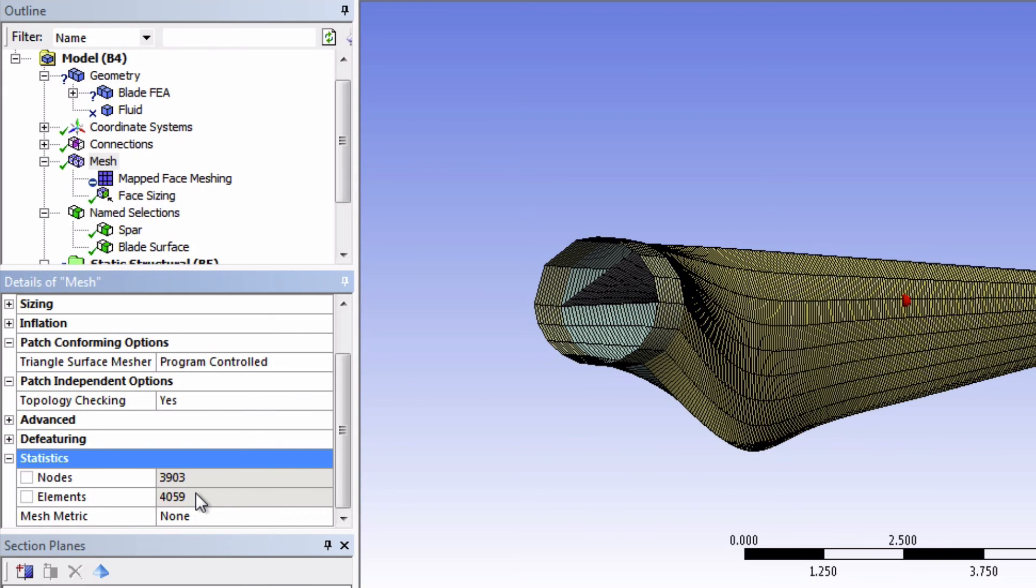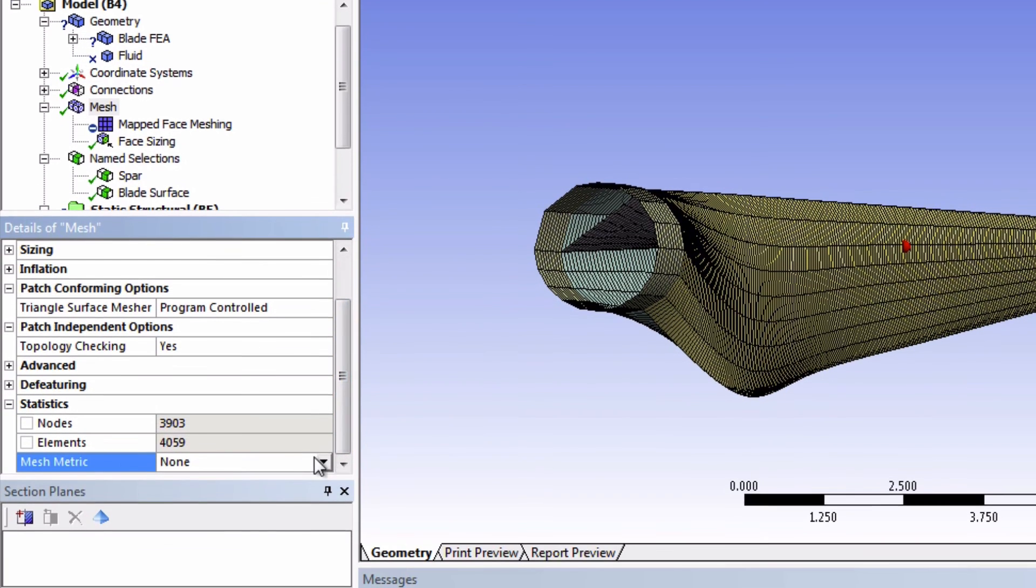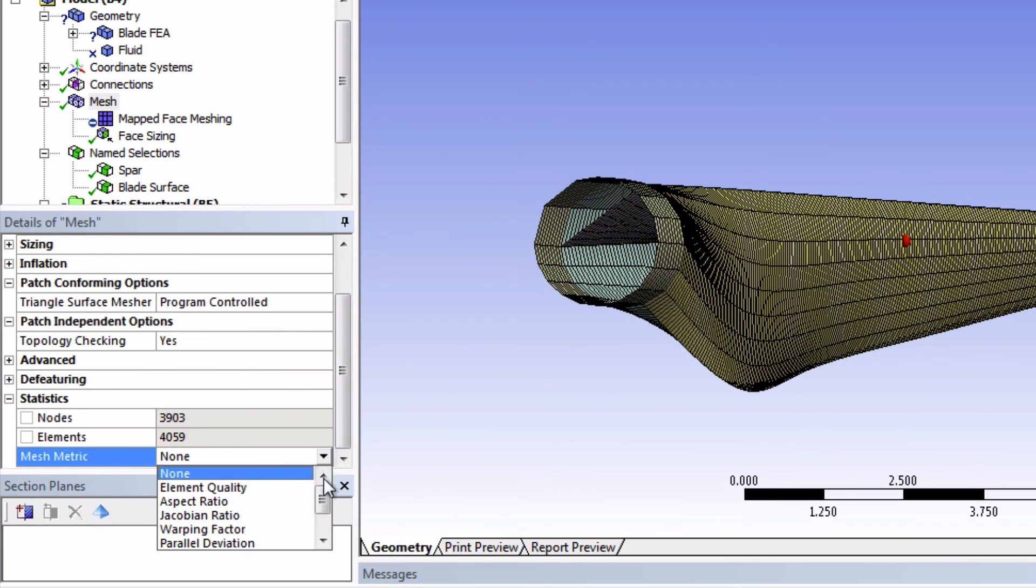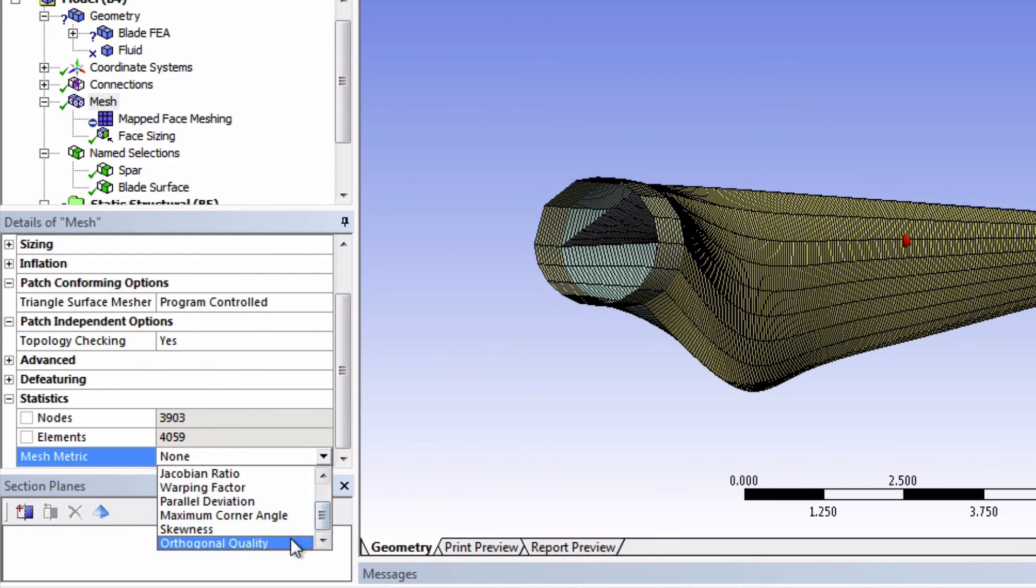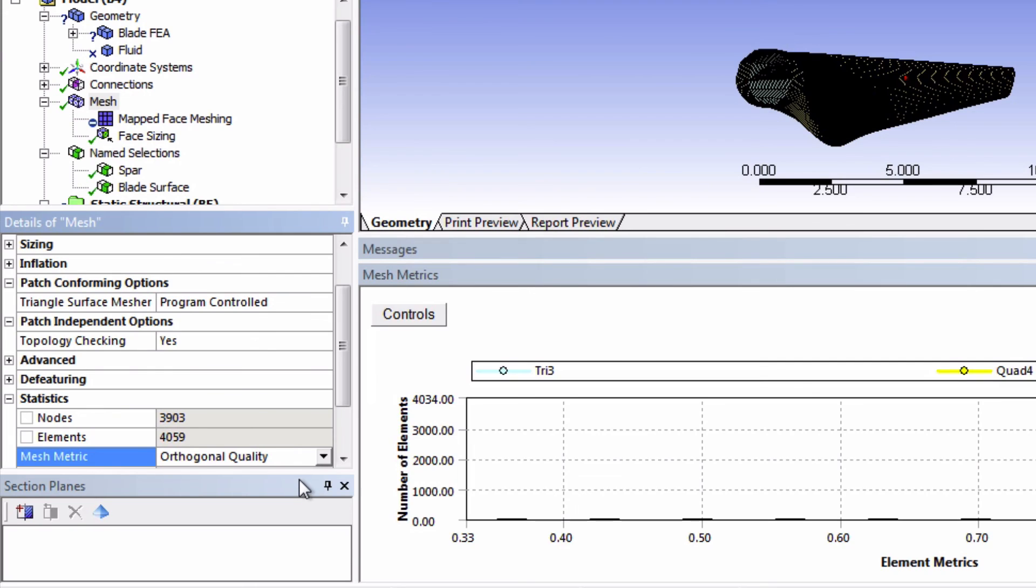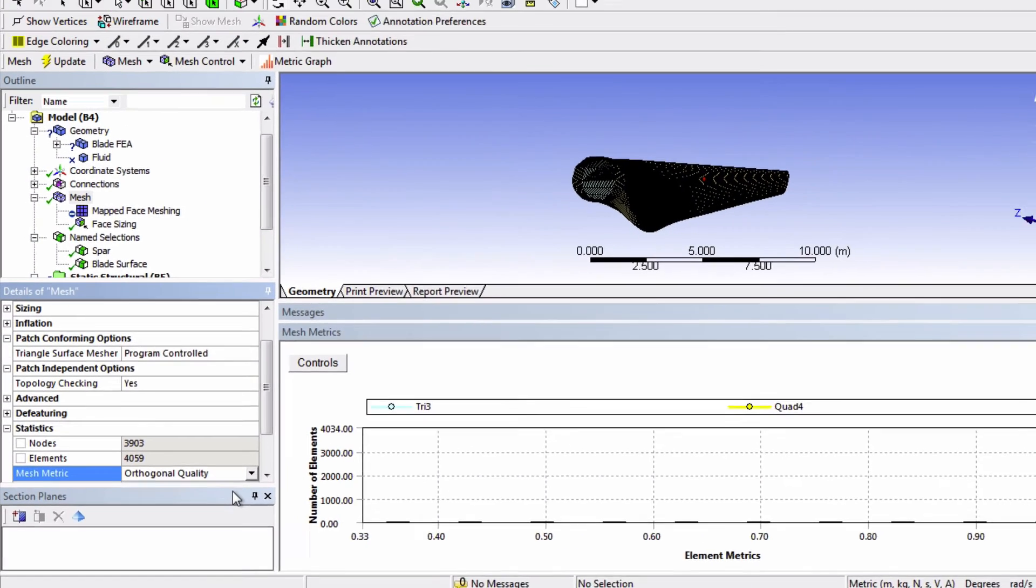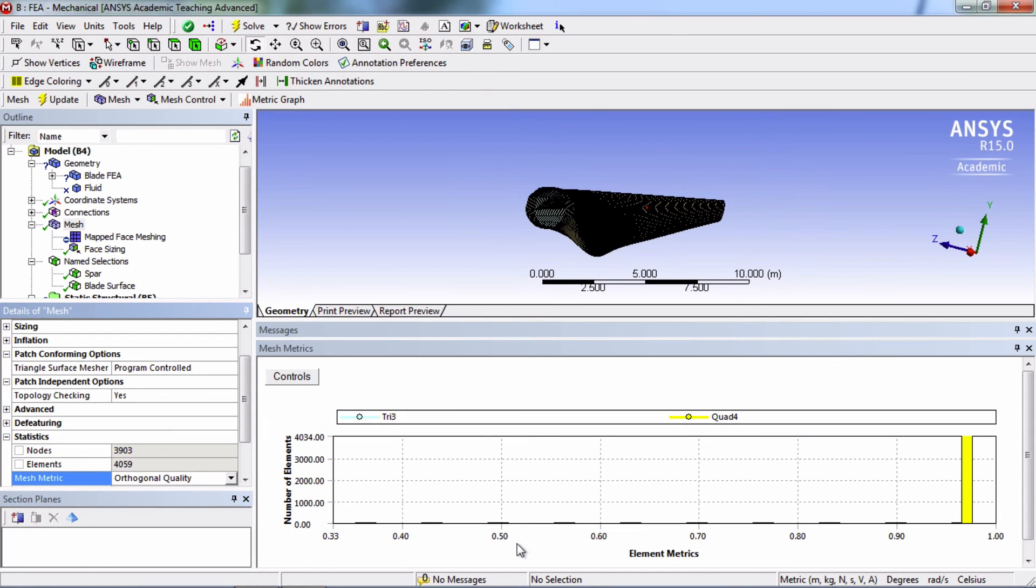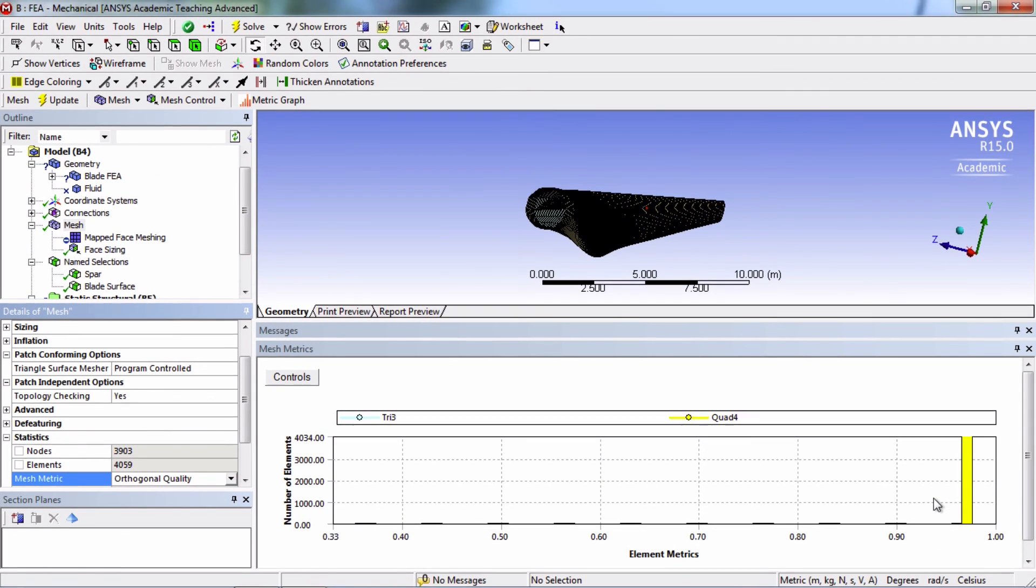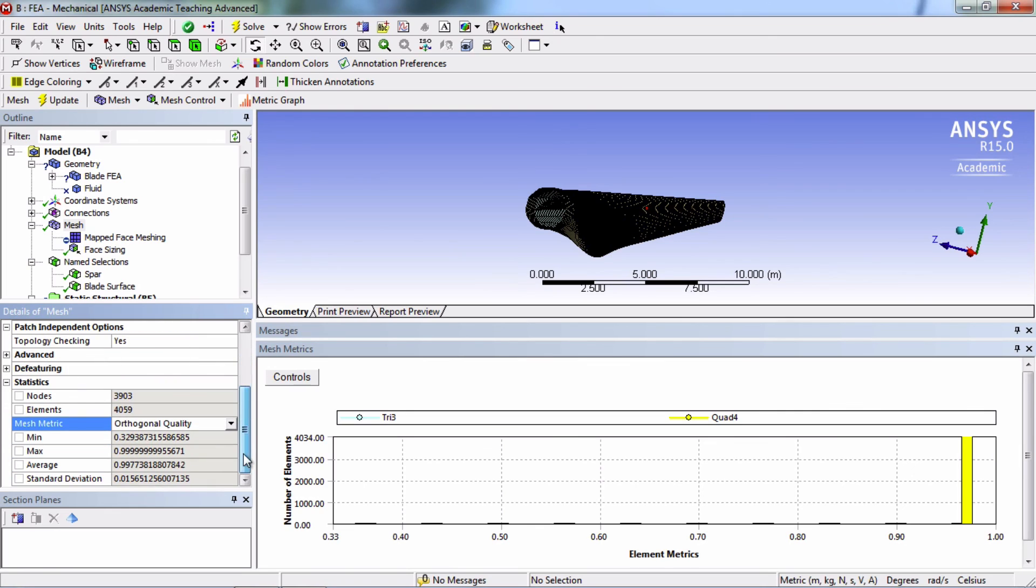And if we look at the mesh metrics, we're going to pick orthogonal quality. And wow, see how this is an outstanding mesh. A perfect element has an orthogonal quality of 1, and here we're averaging 0.998. So that's pretty good.